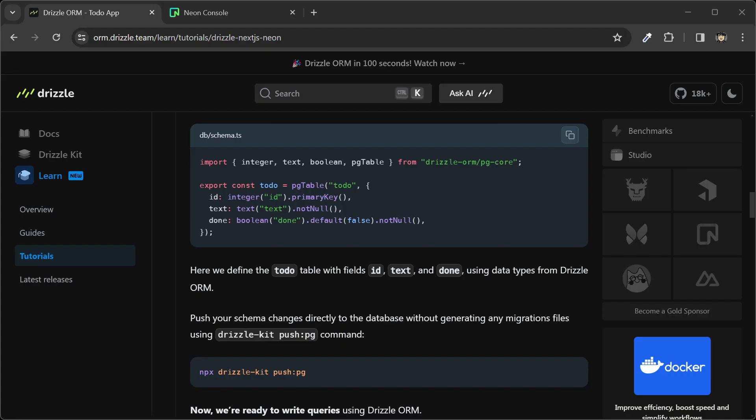Now I can try running the push command. I'll copy this.